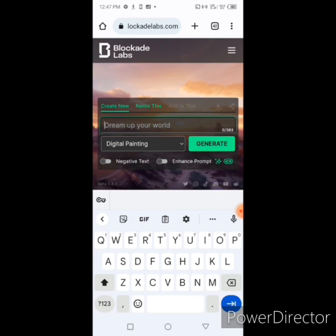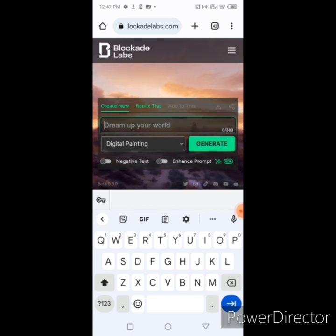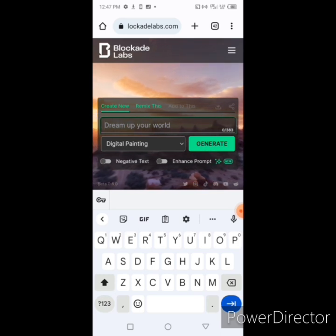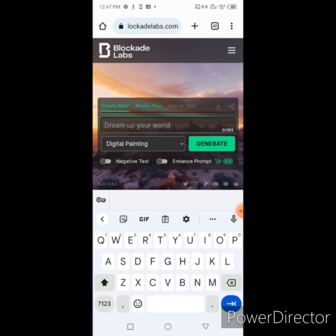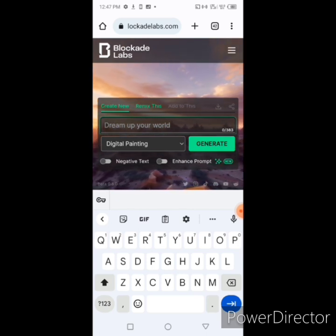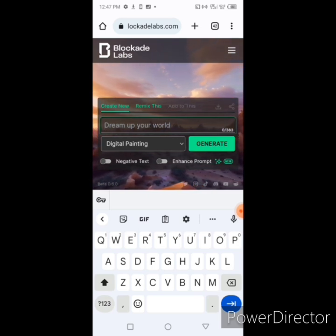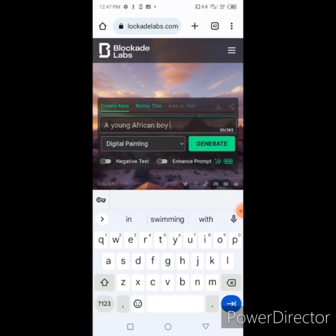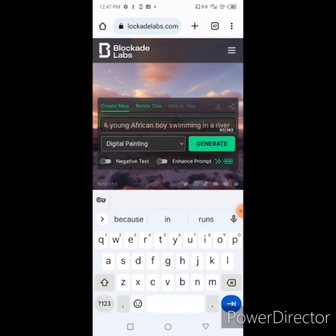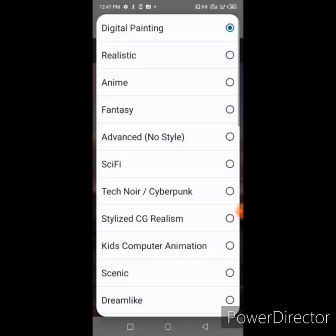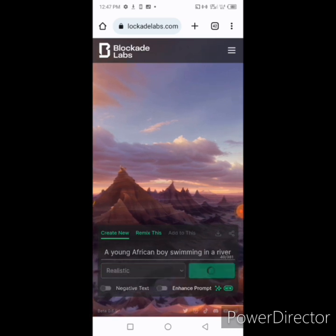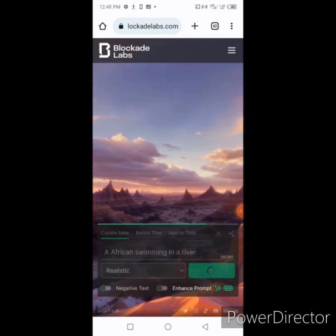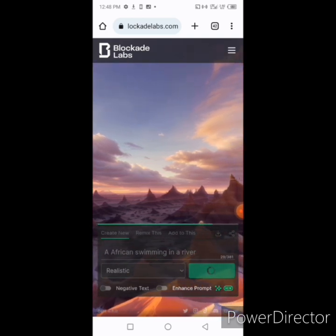You'll be able to use the app to create without a subscription. Whatever kind of imagination or image you want, you type it in with as much detail as you like, and it will bring it up for you. So I'm typing: 'A young African boy swimming in a river.' Once you finish typing, change the setting from digital to realistic, then click Create. It's starting to create something.